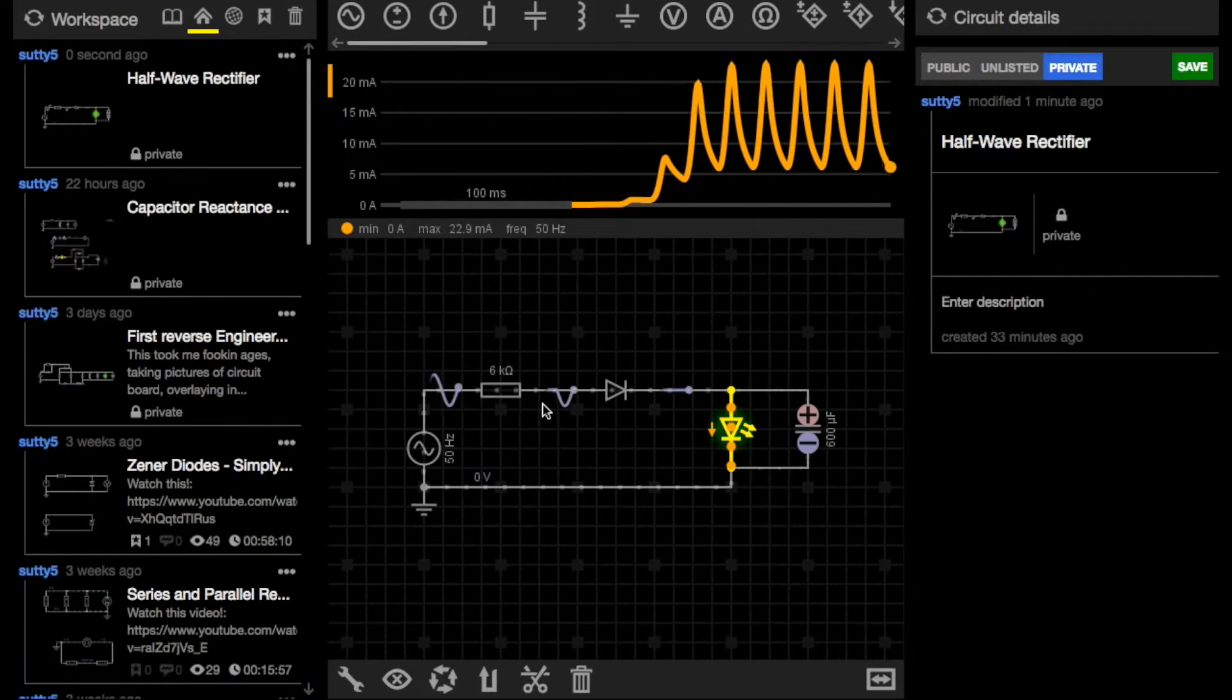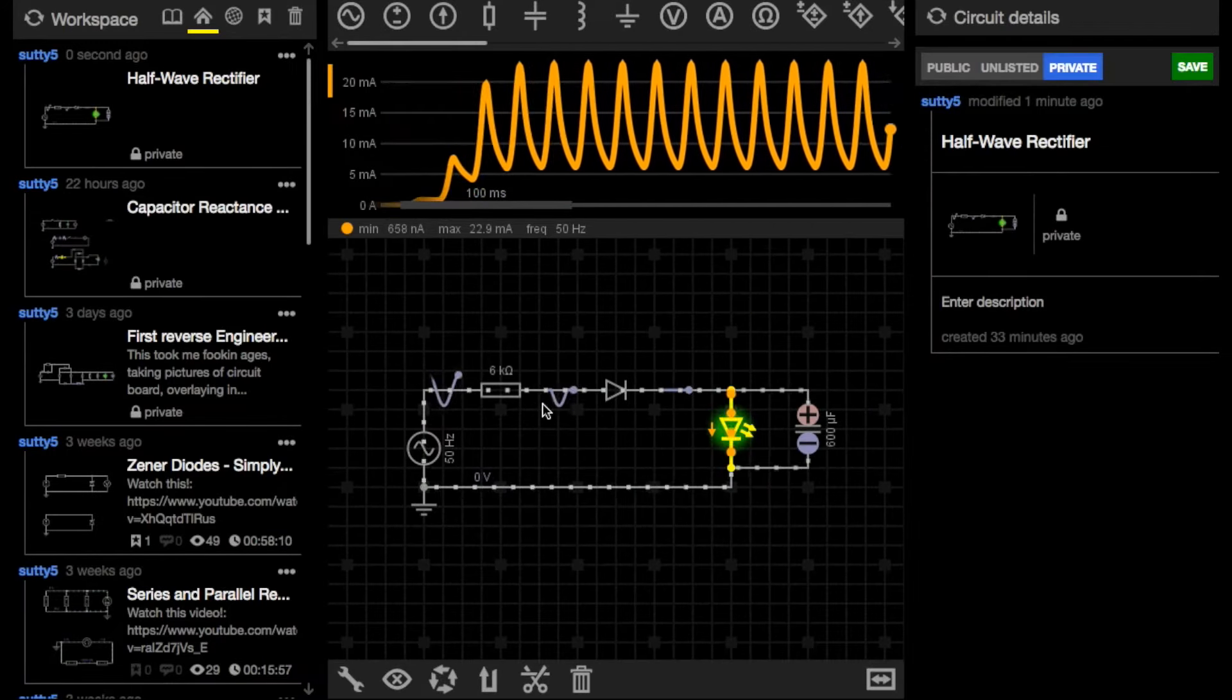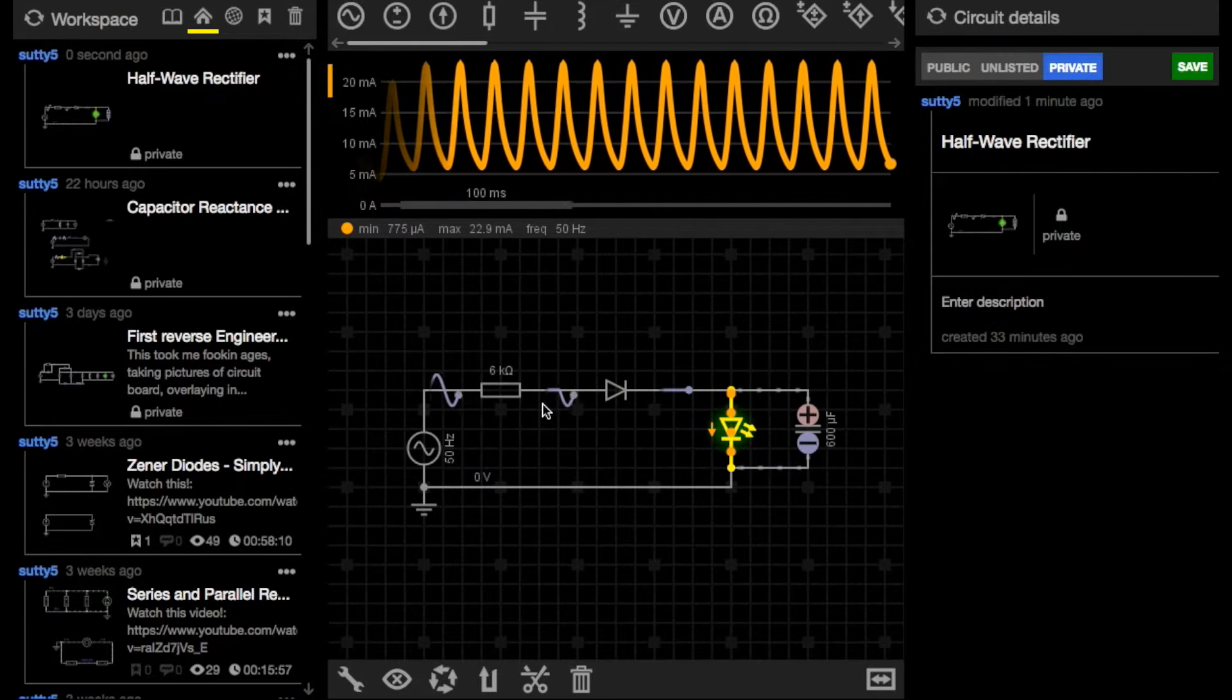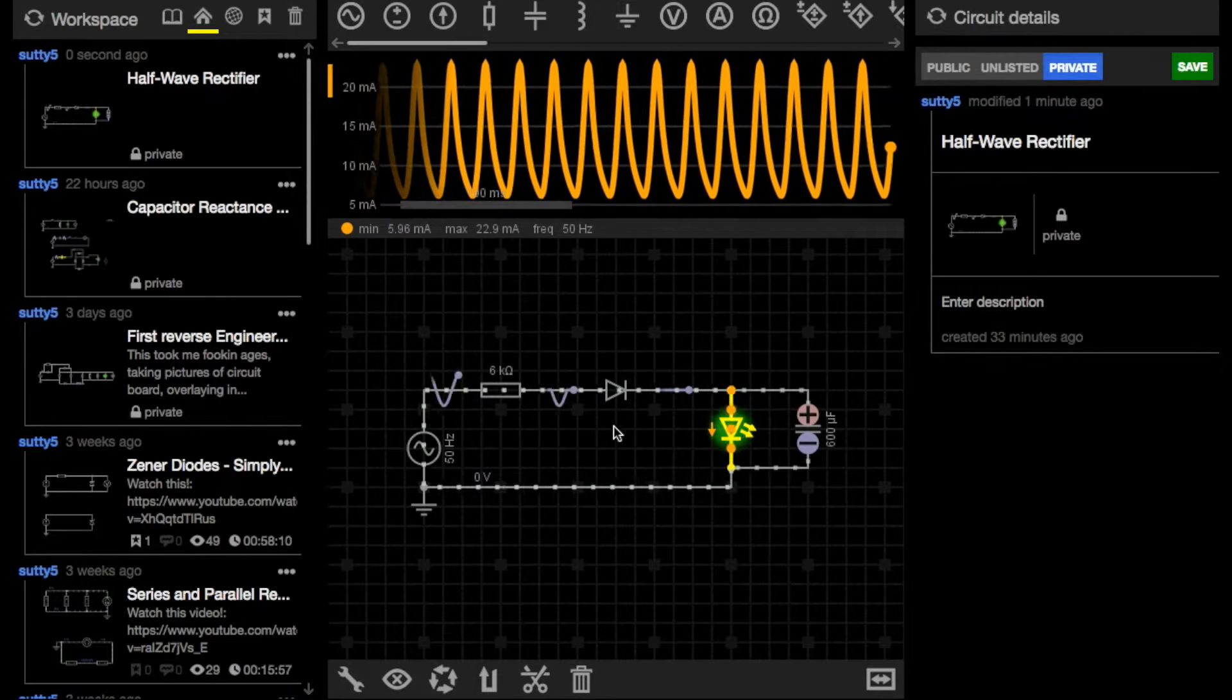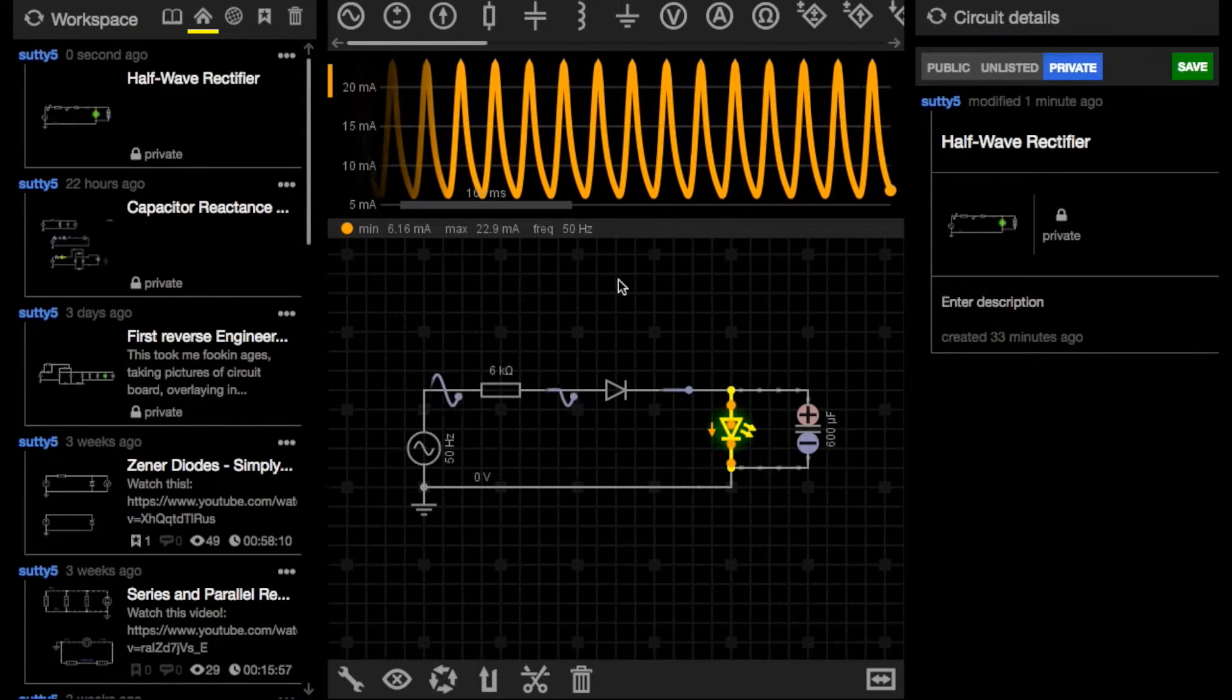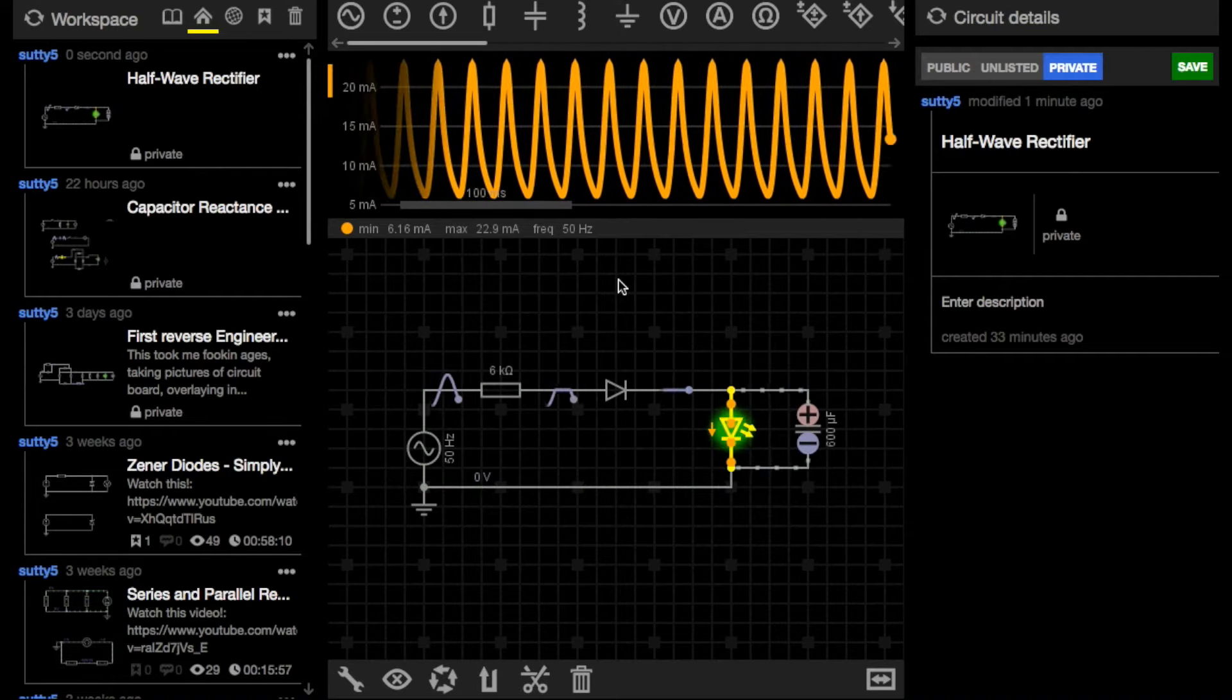If we go and look back at the half wave circuit, there is almost a 15 mA fluctuation and I've even got a slightly higher capacitance. So it's definitely much more difficult to smooth the circuit.